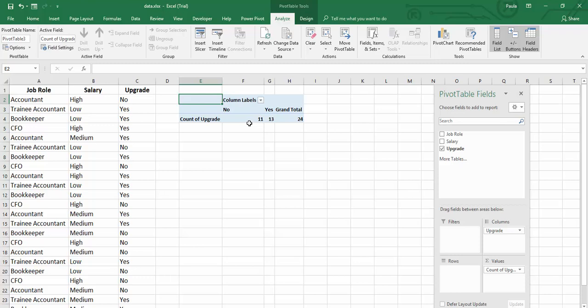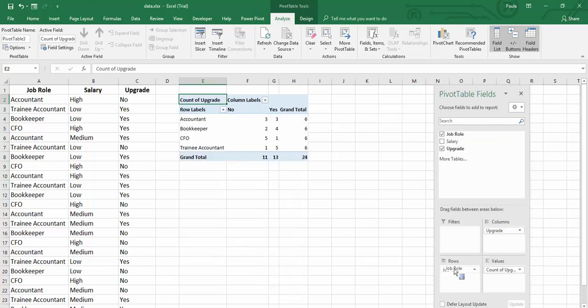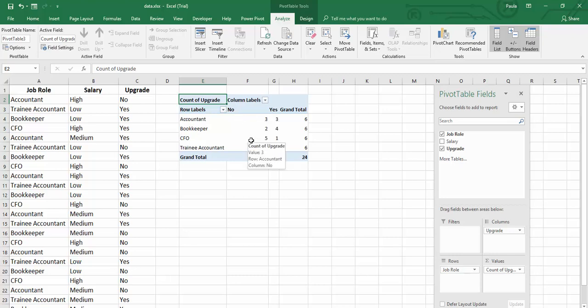But what demographics actually influence this? Well if we take our job role and we stick our job role in here, we can now see that accountants equally upgraded to didn't upgrade. Bookkeepers tended to upgrade more. CFOs tended to upgrade less.